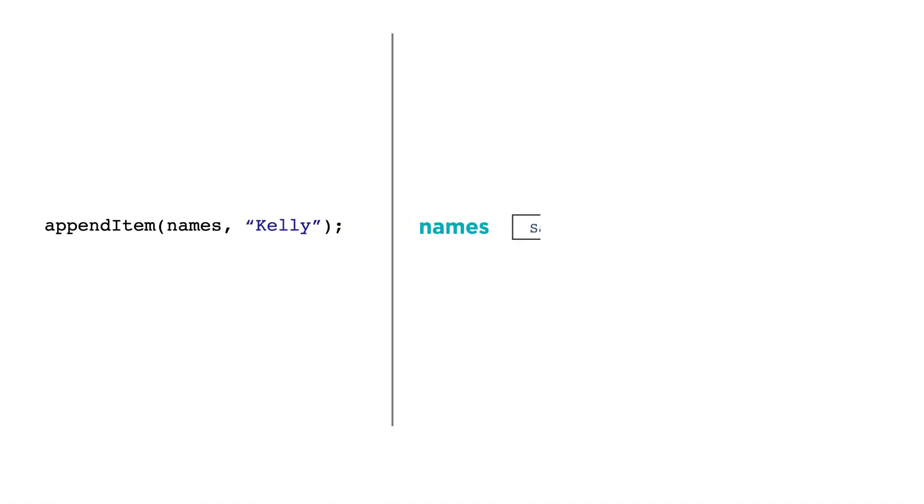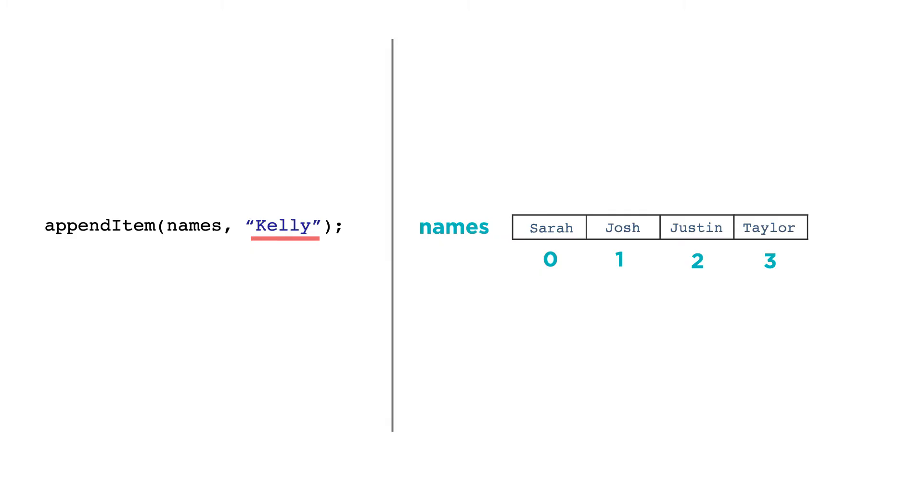Notice that append item is a function that accepts two parameters: the list name and the actual value that you want to add. Appending an item always adds the value to the end of the list.